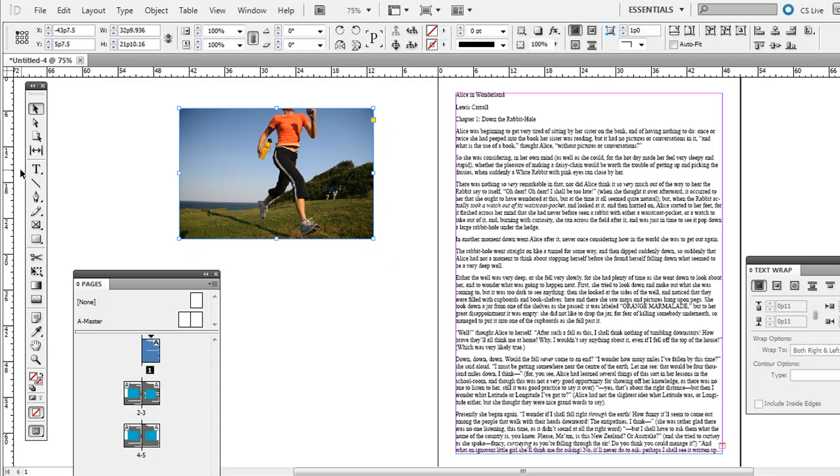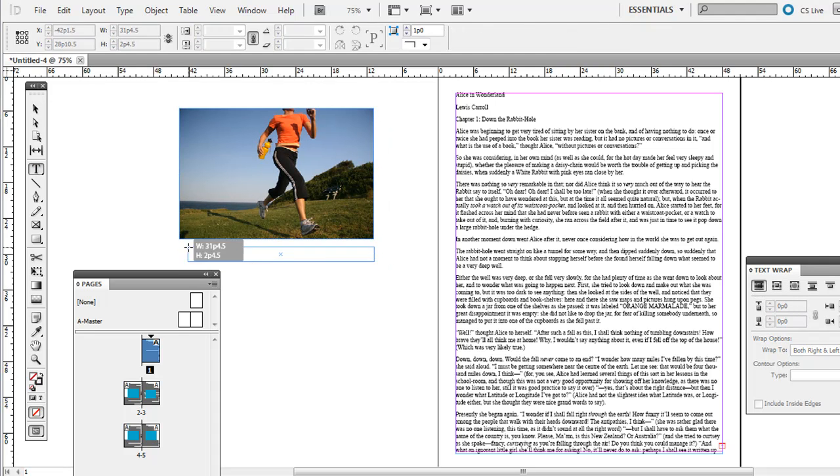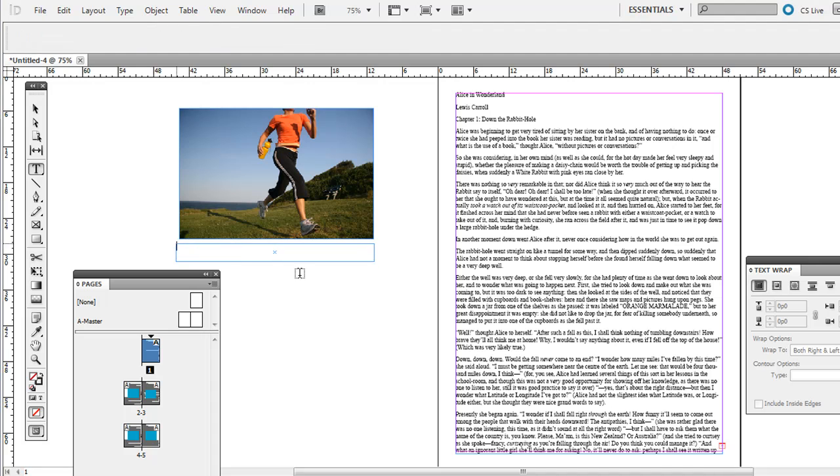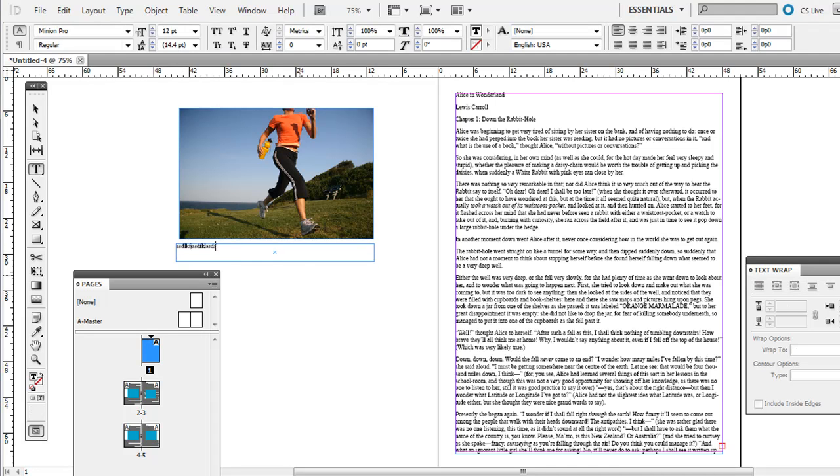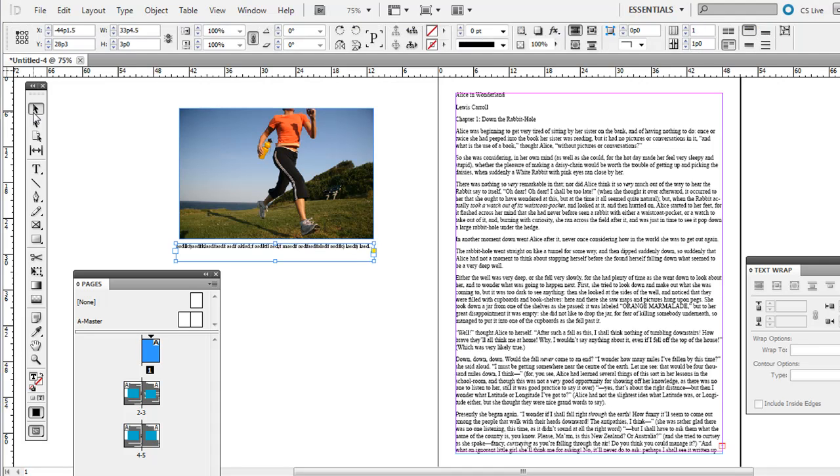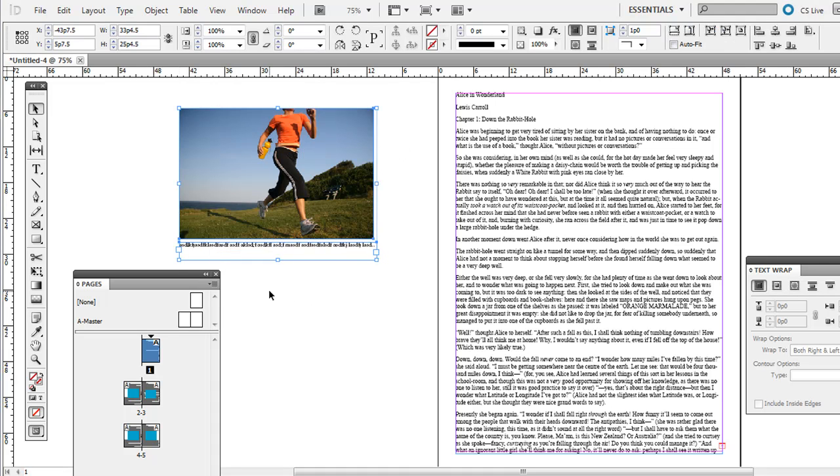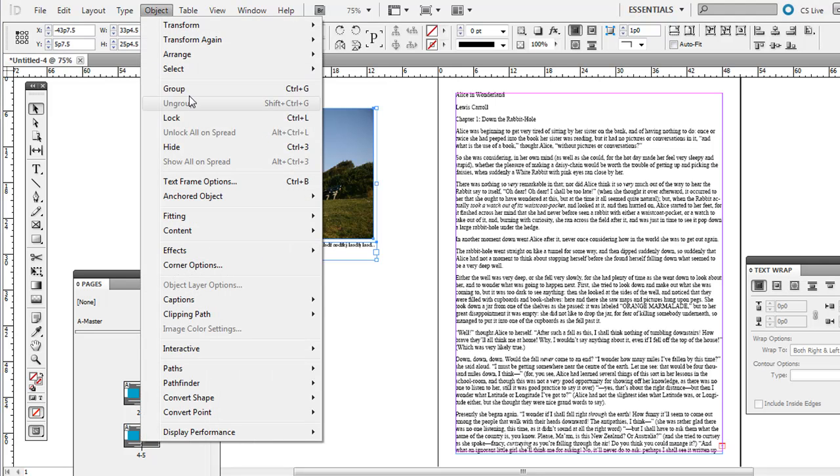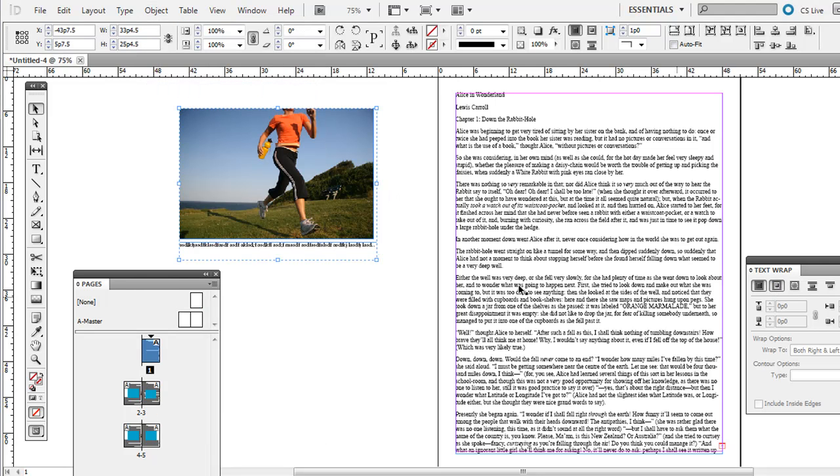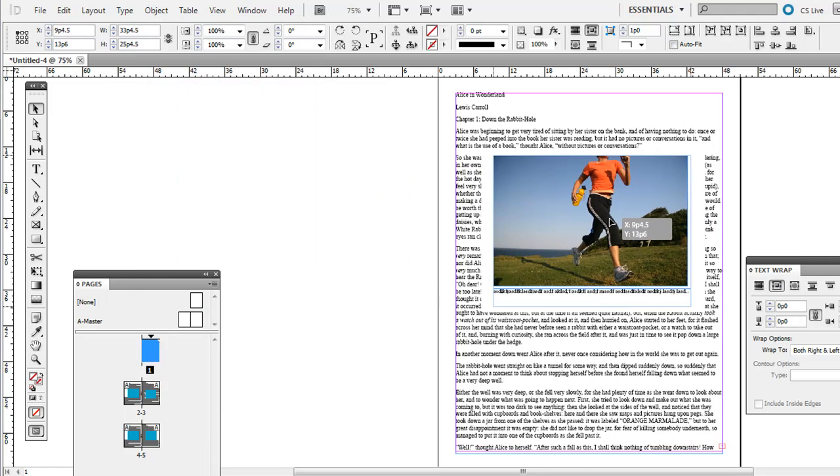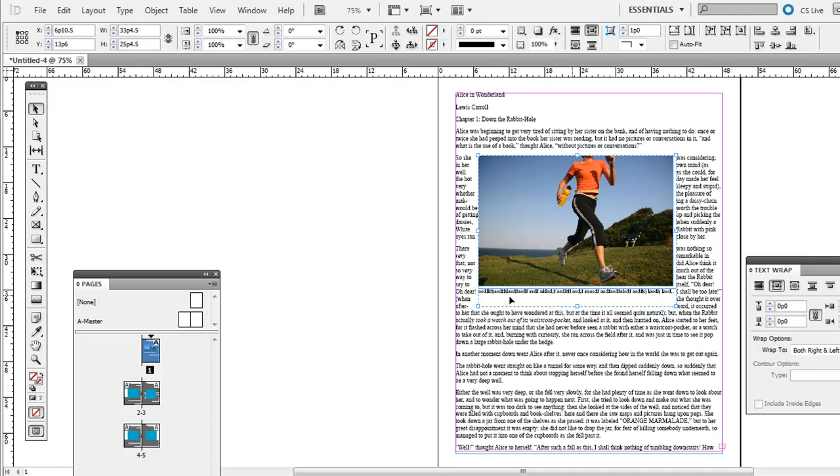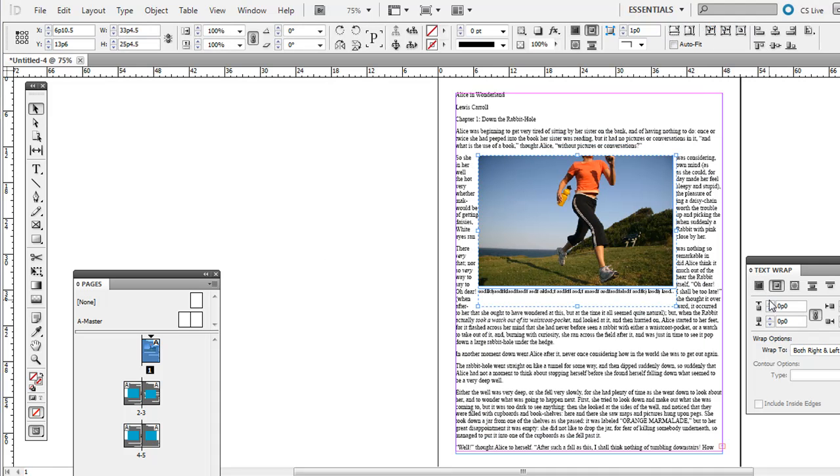I'm just going to type in some random words there or gibberish. And what you want to do is click and drag around both of those and go to Object Group. Then add the text, text wrap. What that does is allows you to have the text wrap around both of those objects together.